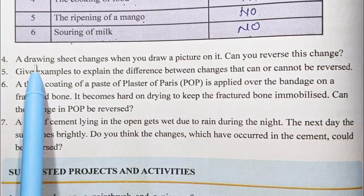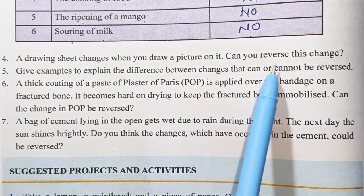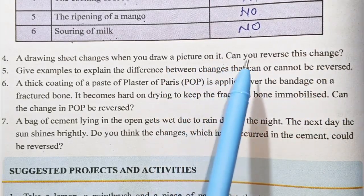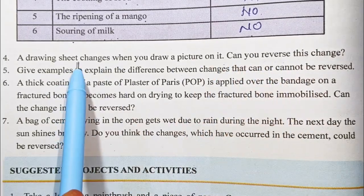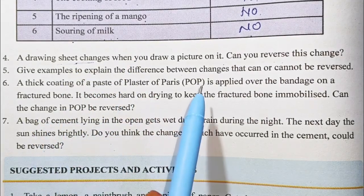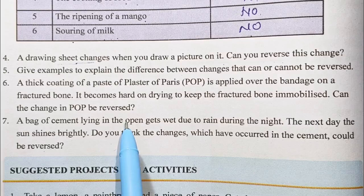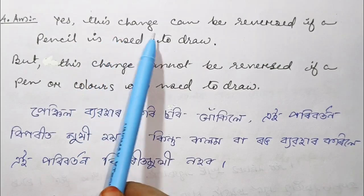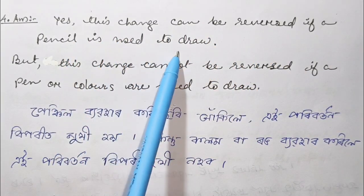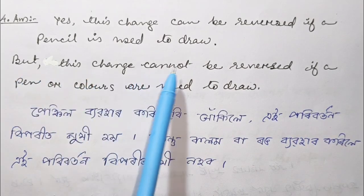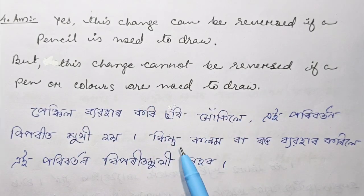In the first step, I would like to add the pencil to the pencil. This color can be reversed if the pencil is used to draw. But this change cannot be reversed if pen or colors are used to draw.